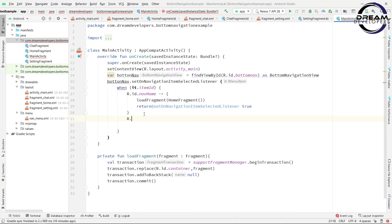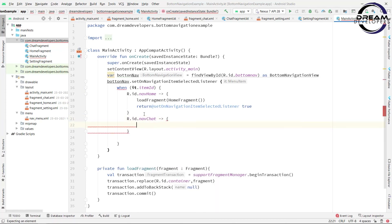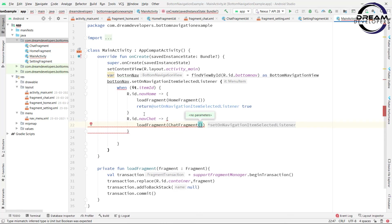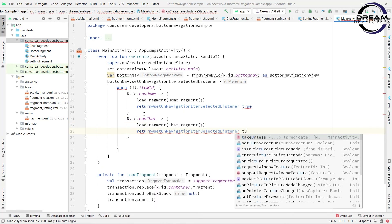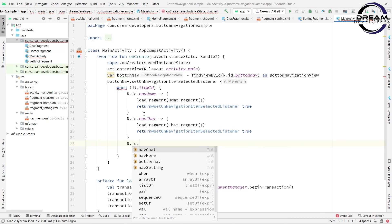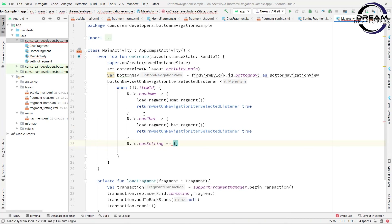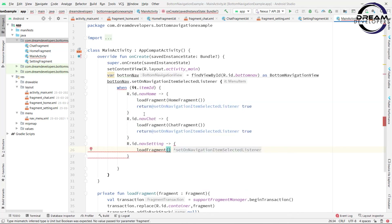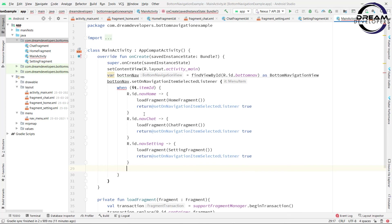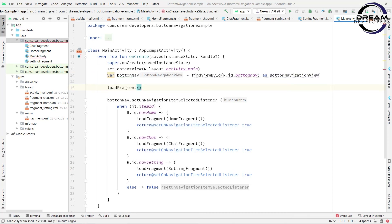Now, same as above, when the user clicks on Chat we have to load ChatFragment, so write loadFragment and pass ChatFragment. At the end we will return true. Now when the user clicks on nav_setting we will load the SettingFragment. At the end we have to write the else statement for returning false. Now, when the user runs the application, first we have to load one fragment, so here we will call loadFragment and load the HomeFragment.